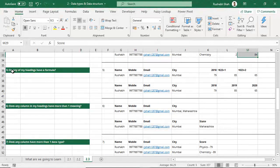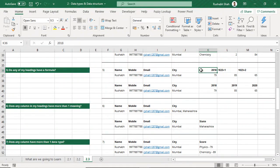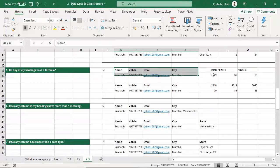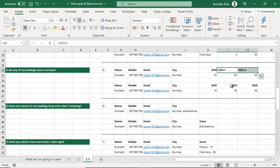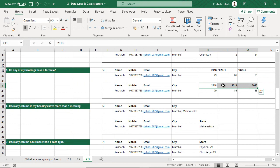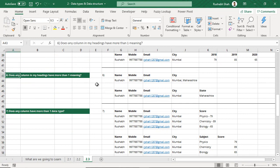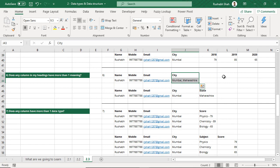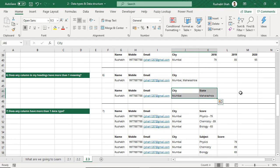Fifth: do any of my headings have a formula? For example, if you have 2018 data and you put a formula to get 2019 and 2020, this is wrong — you should not have any formula in your headings. Enter 2018, 2019, and 2020 directly. Sixth: does any column have more than one meaning? Here in the city column it says 'Mumbai, Maharashtra' — this column actually has two meanings: one is a city and one is a state. You should split it into two columns: city and state.